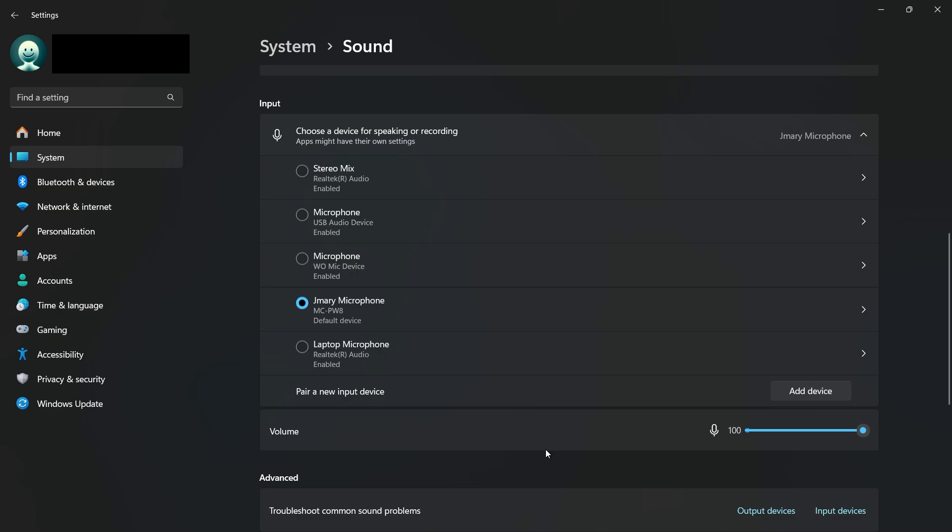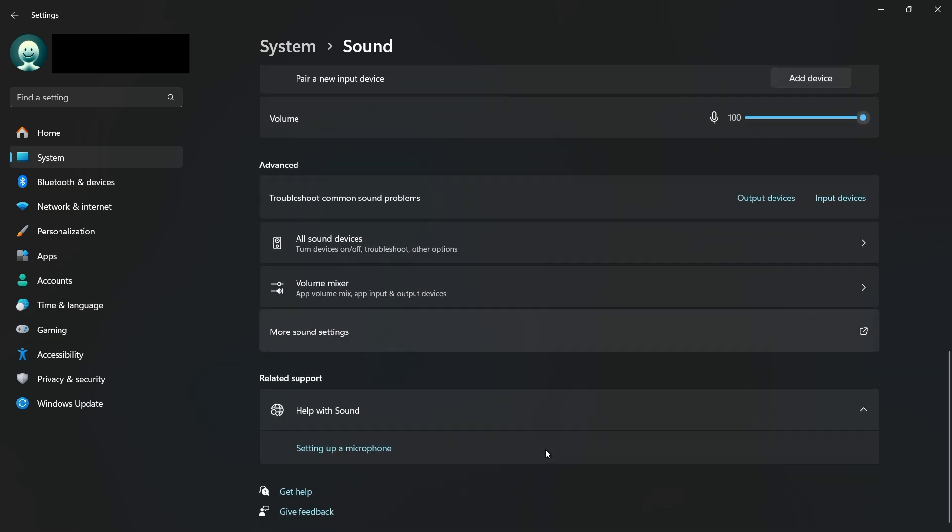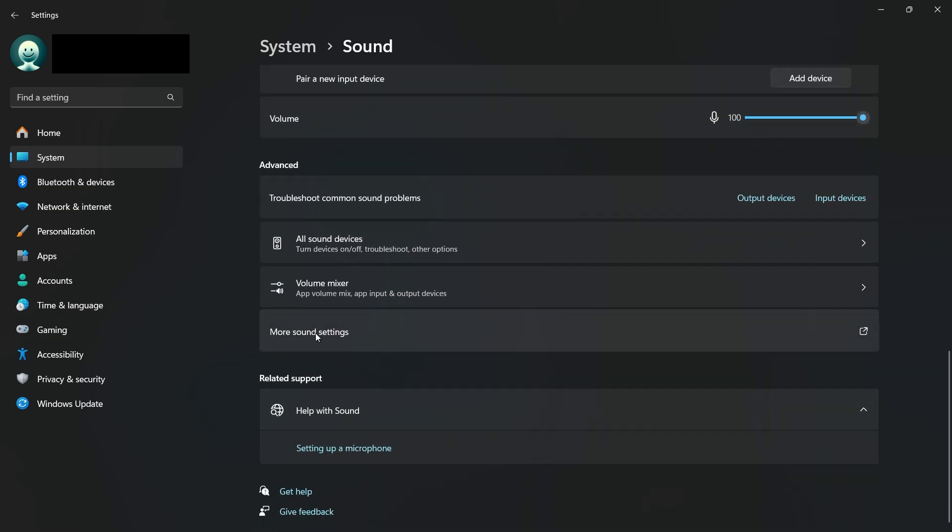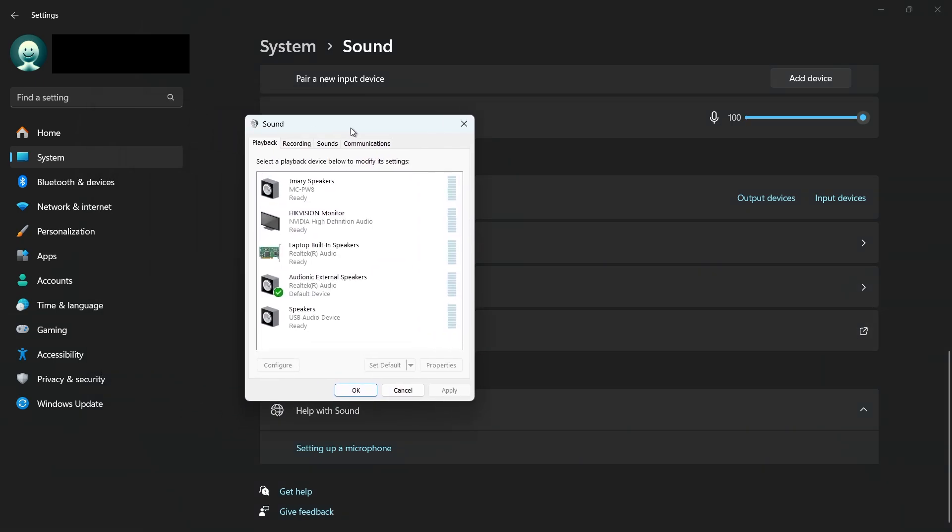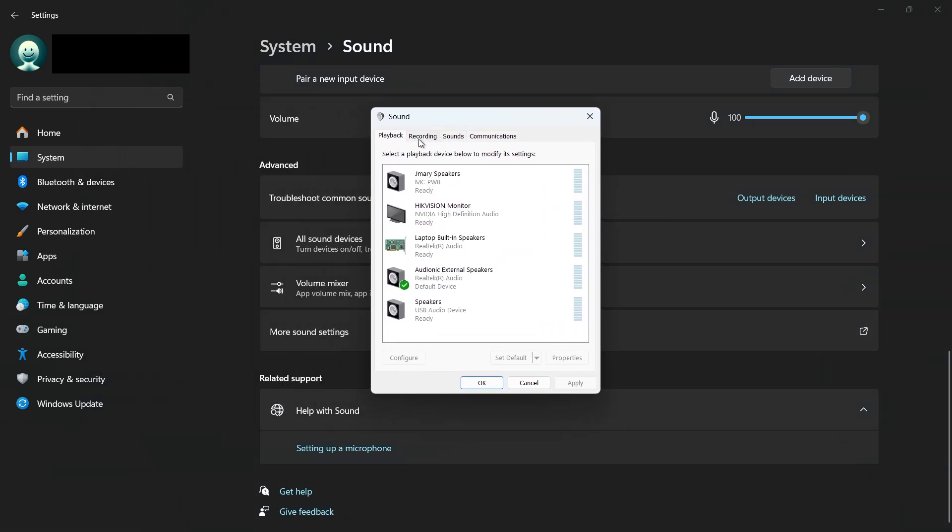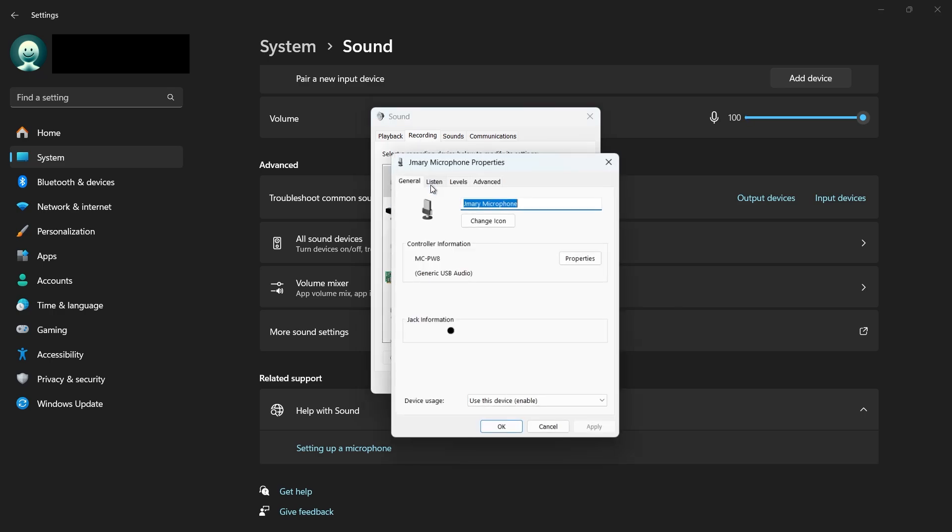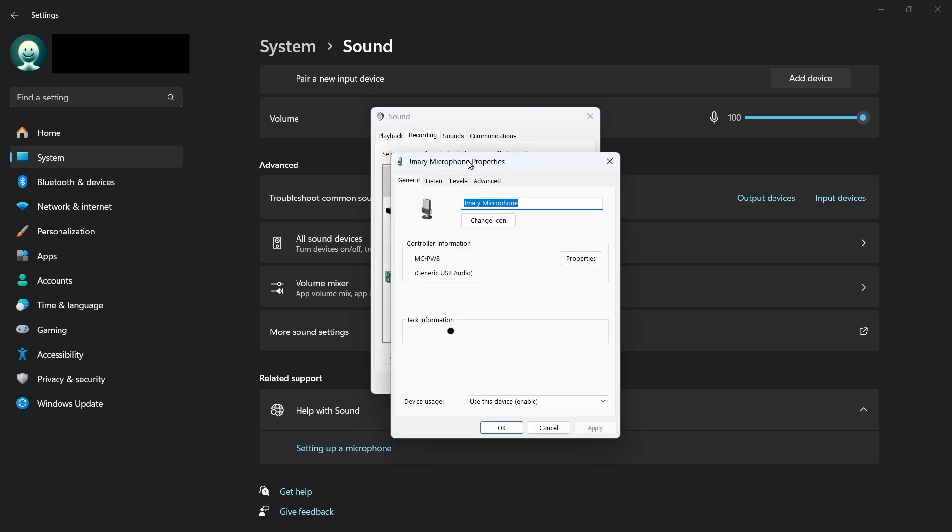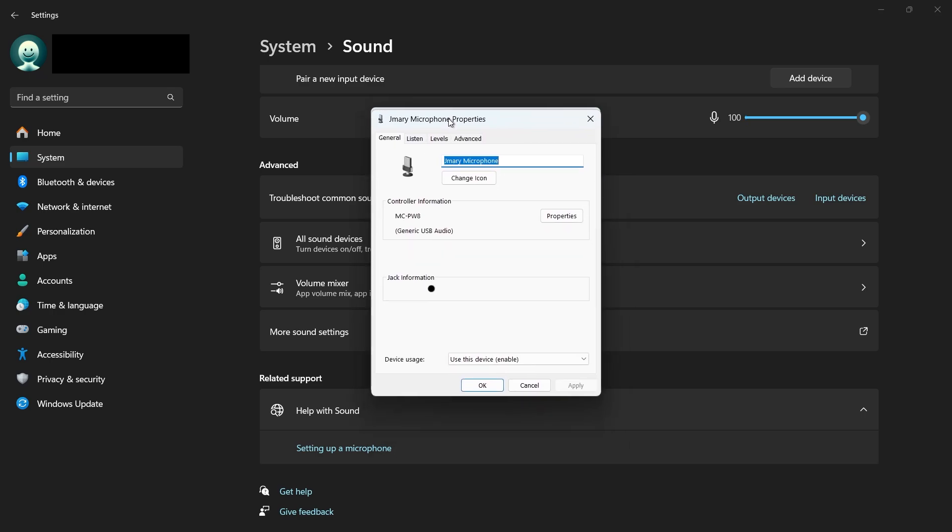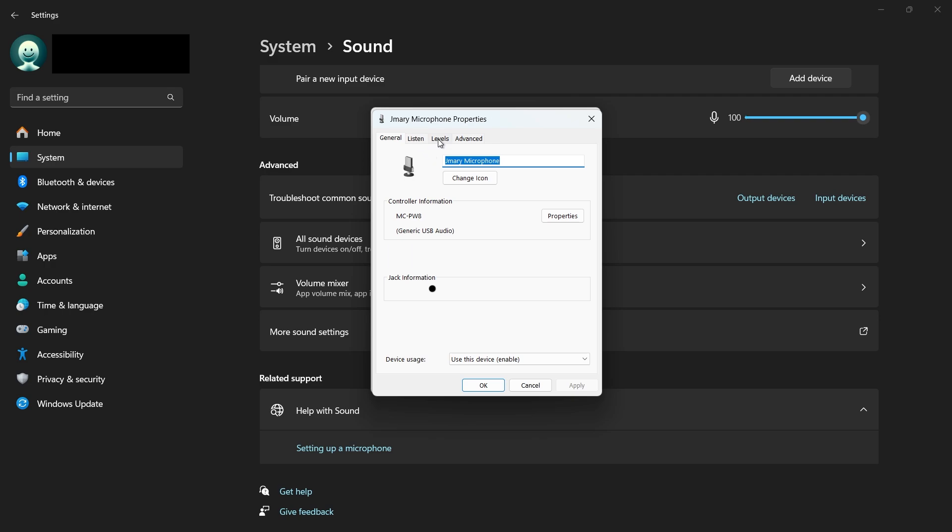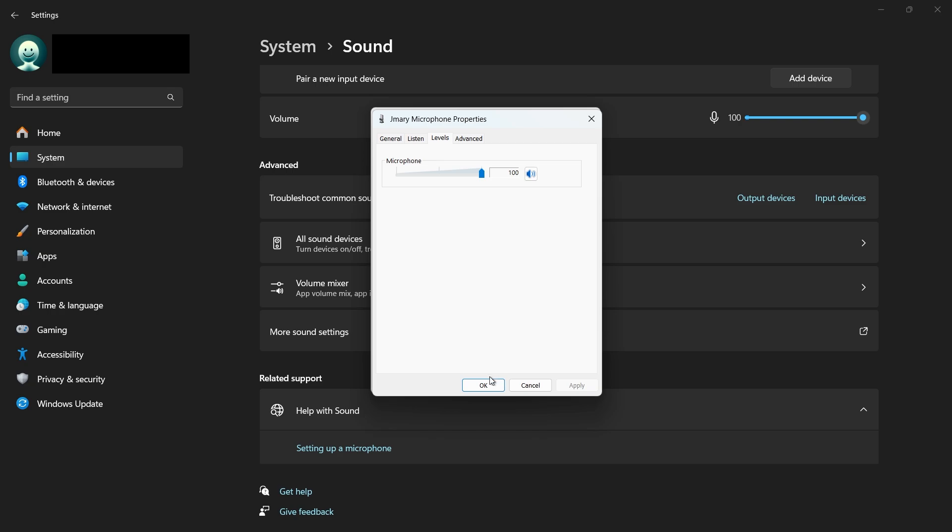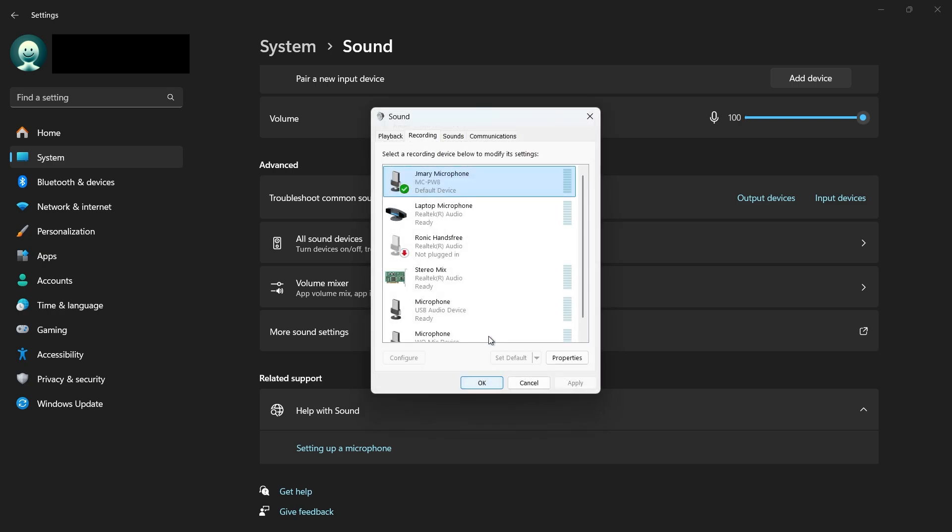Sometimes the microphone volume might be too low. To adjust this, click on More Sound Settings under the Volume Mixer option. On the pop-up window, switch to the Recording tab and double-click on your microphone device to access its properties. On the Properties pop-up window, switch to the Levels tab and increase the Input Volume slider. Also, ensure your microphone is positioned correctly for the best sound capture.